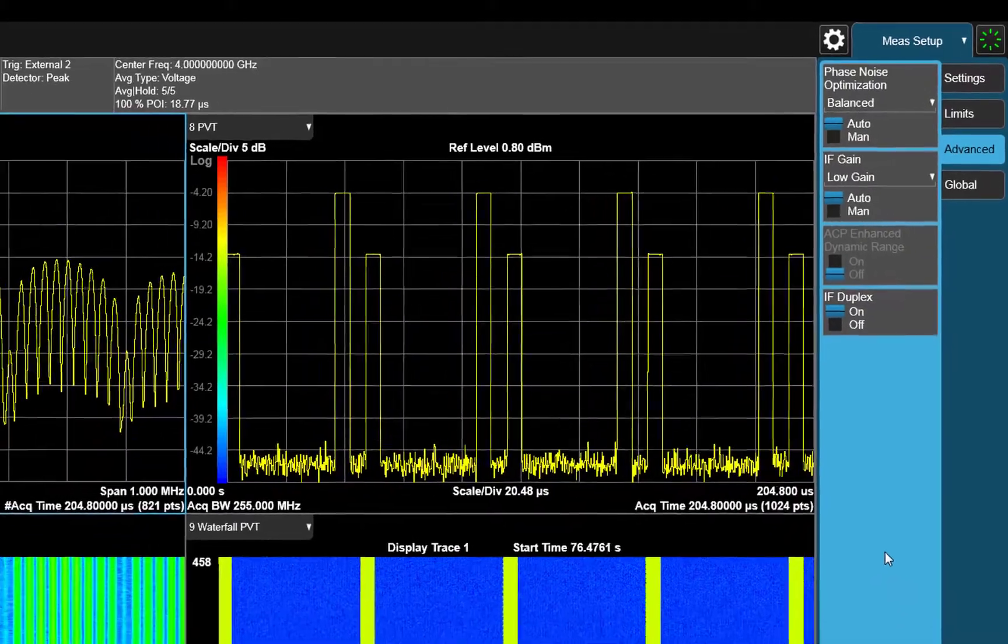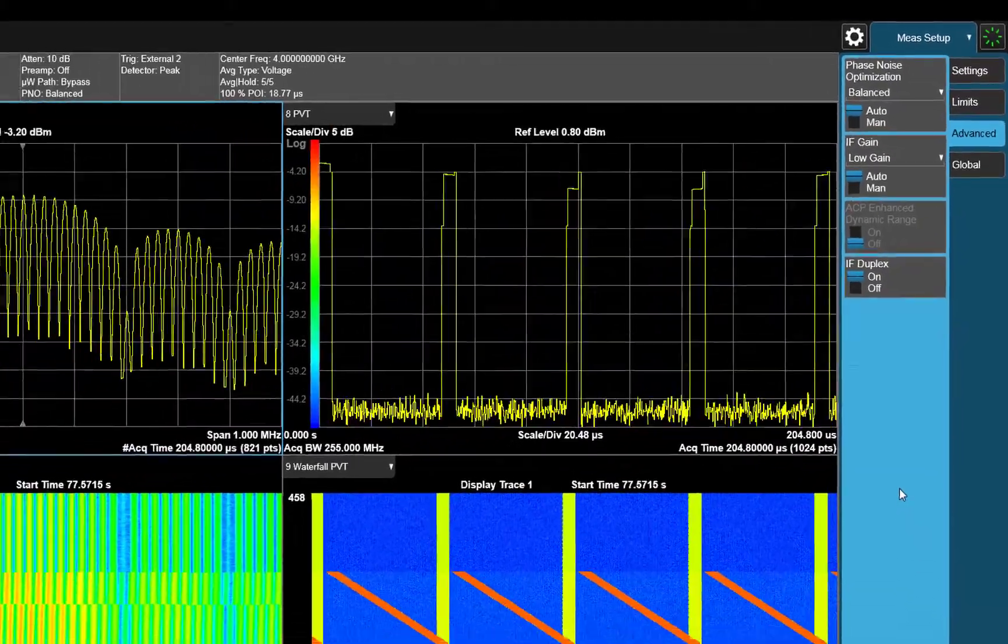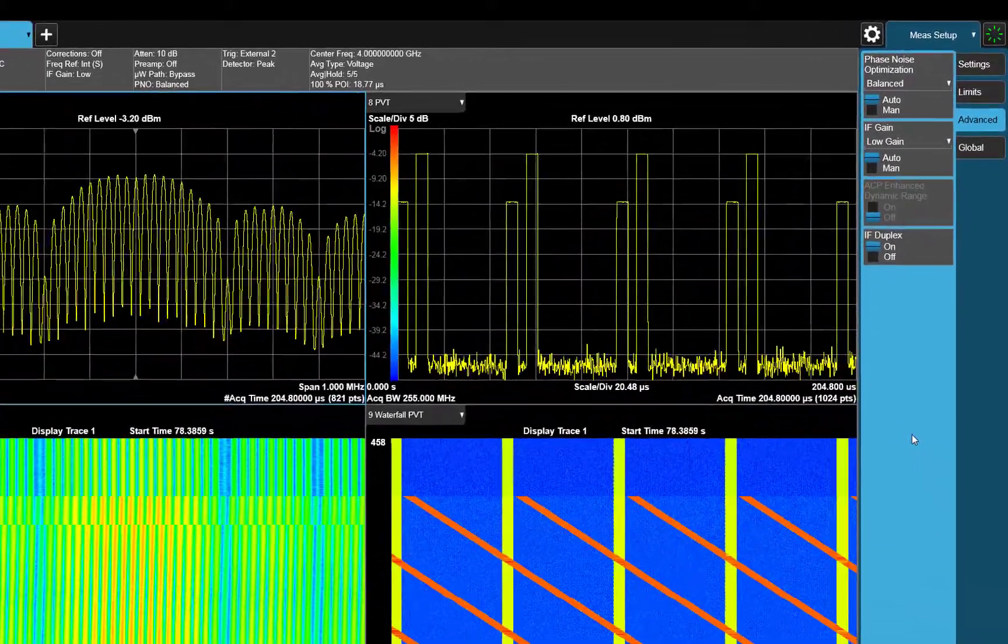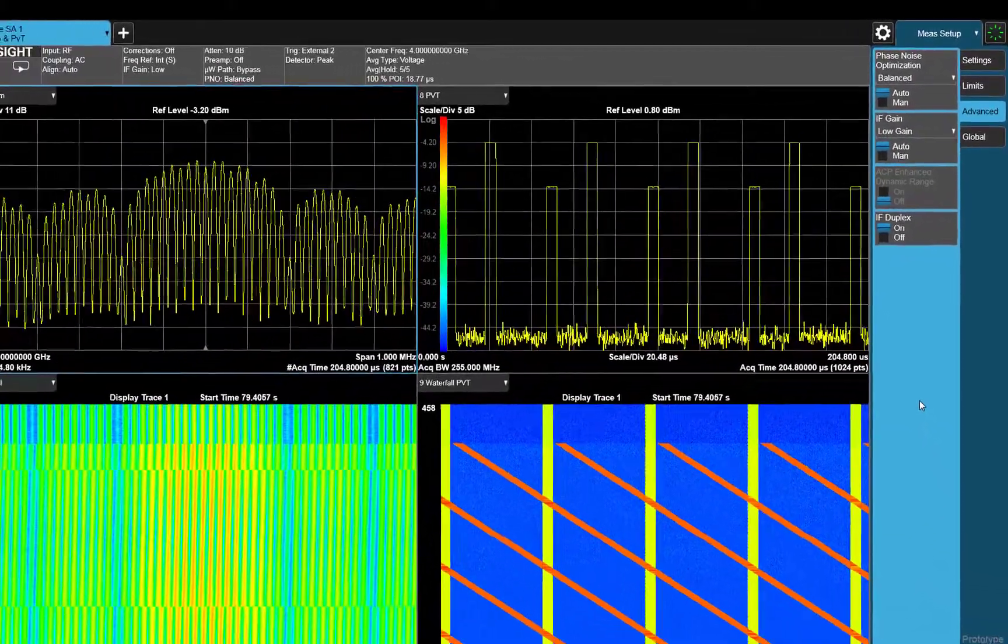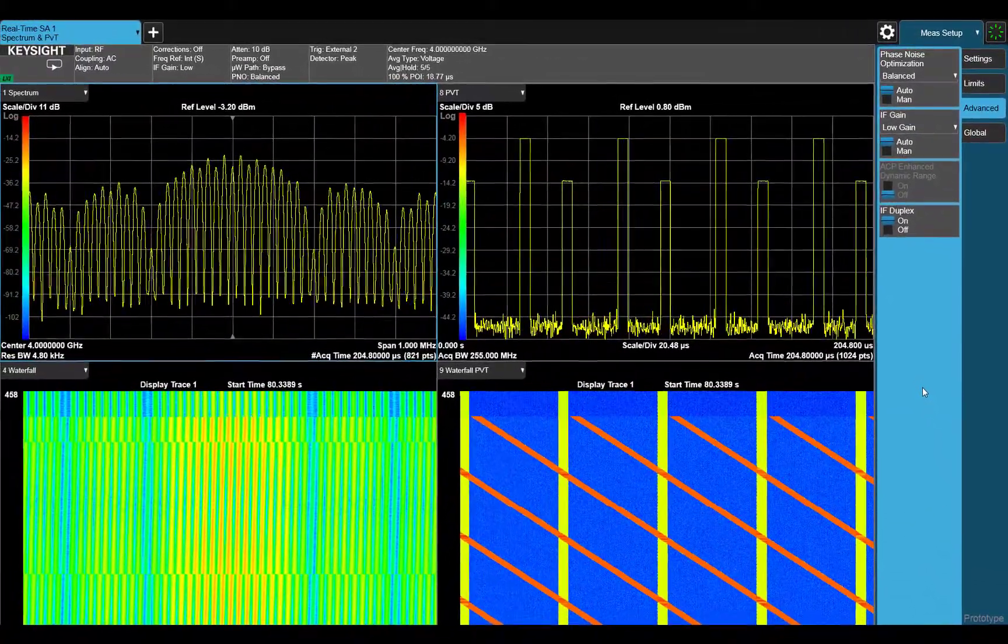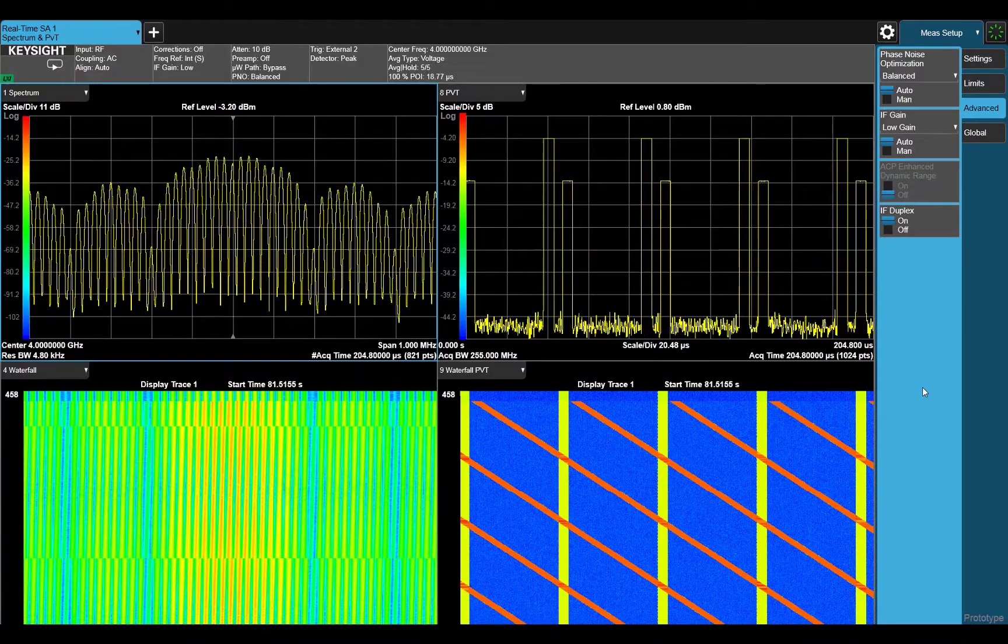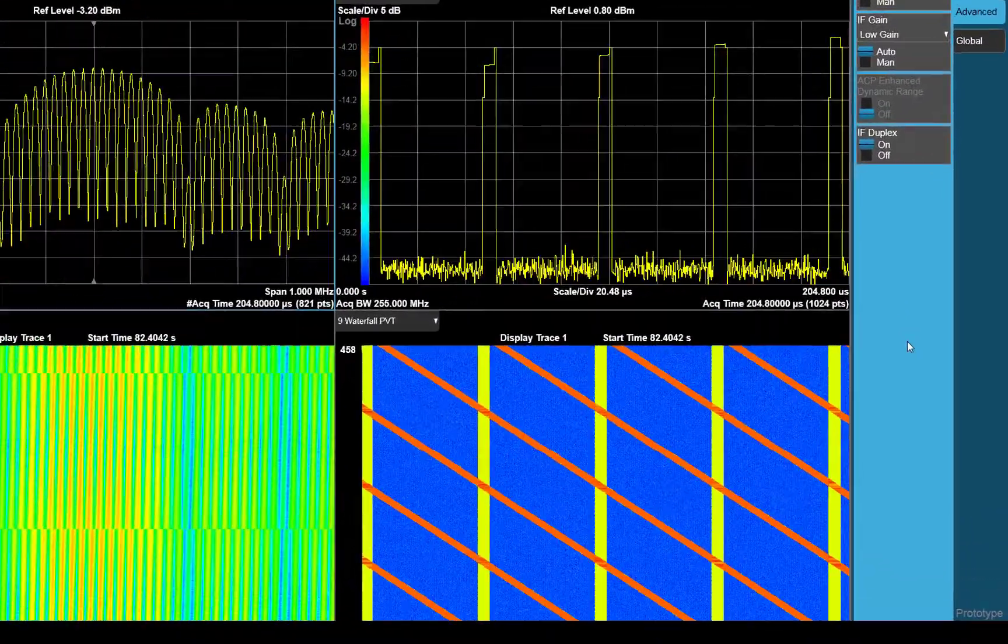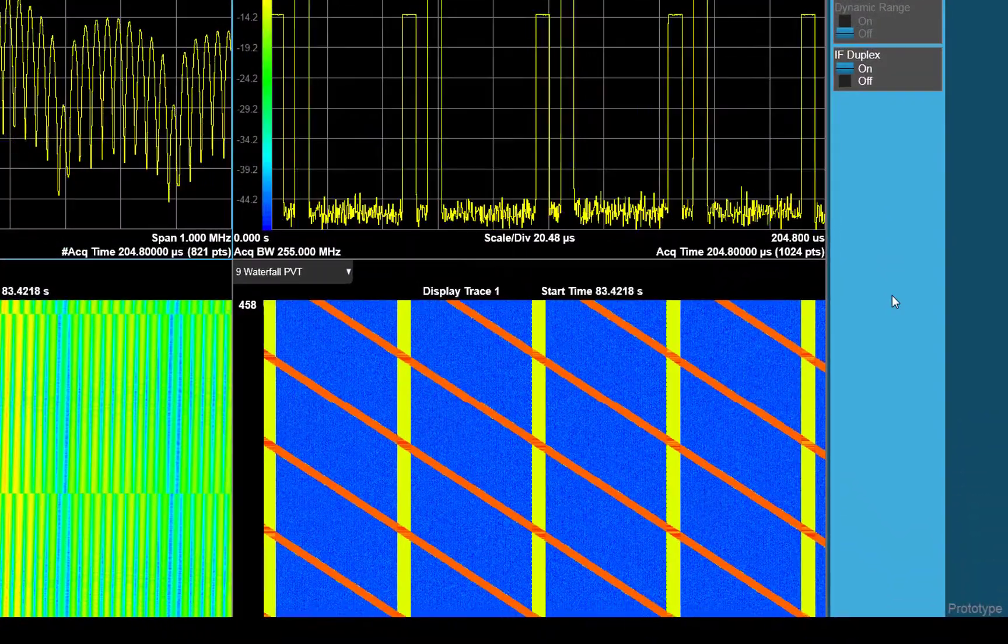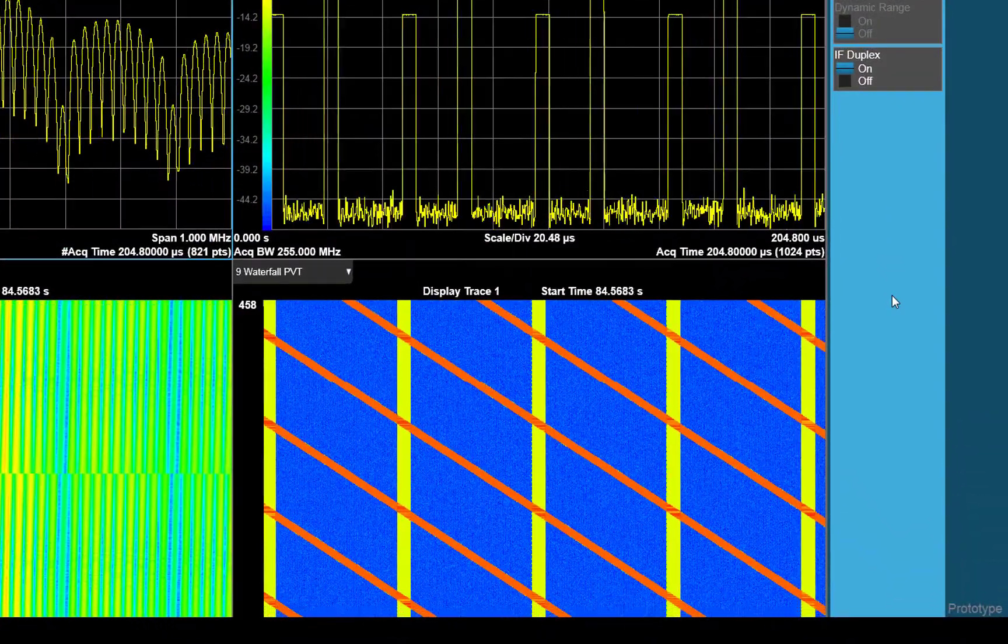This is a range-gate pull-off technique, which is used to make the radar believe that the threat is moving away from it. The powergram is also a good representation of the trend of the jammer over time.